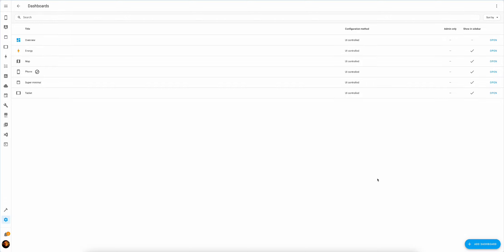Today we will create a dashboard based on the ChatGPT suggestions. I know it's all the craze these days, so why not use it for Home Assistant?